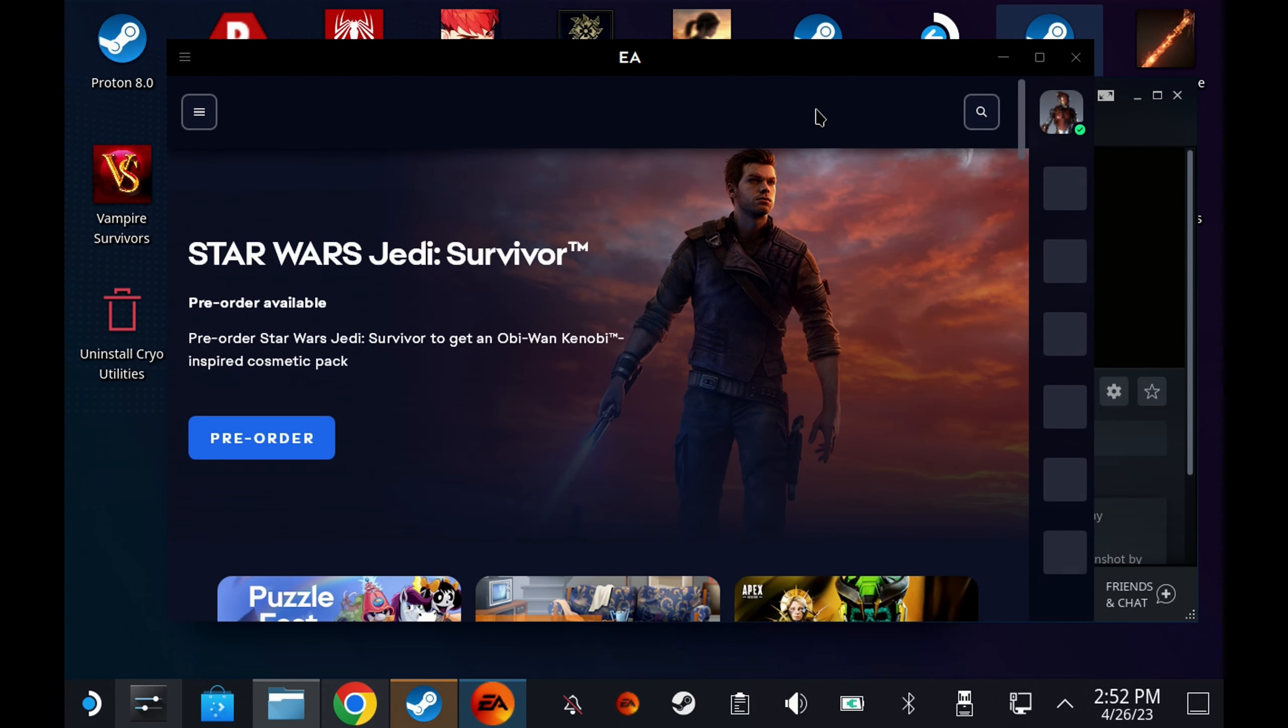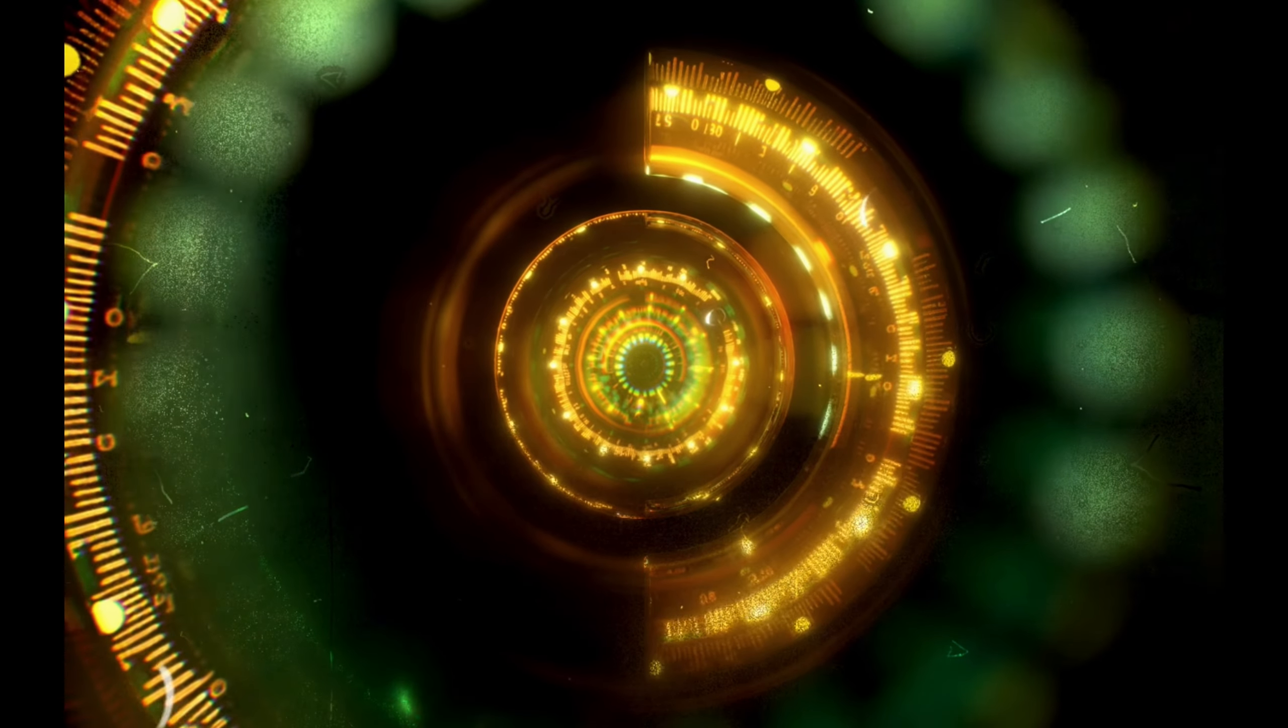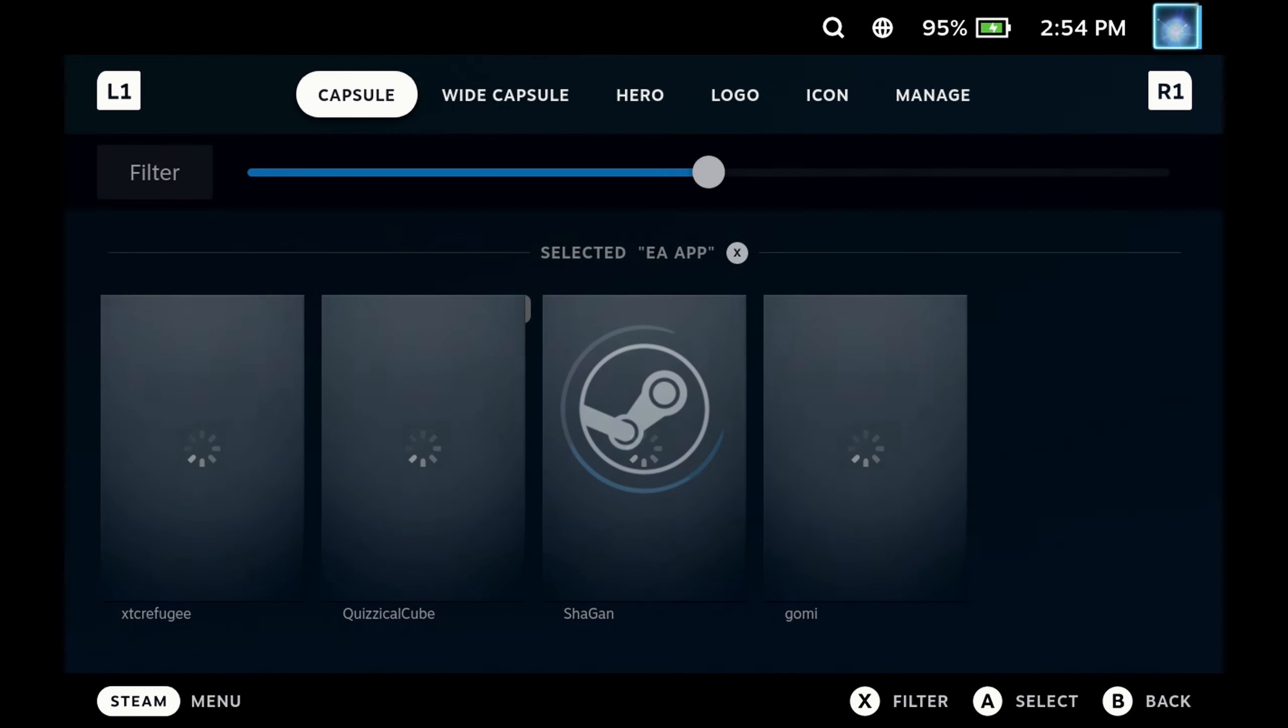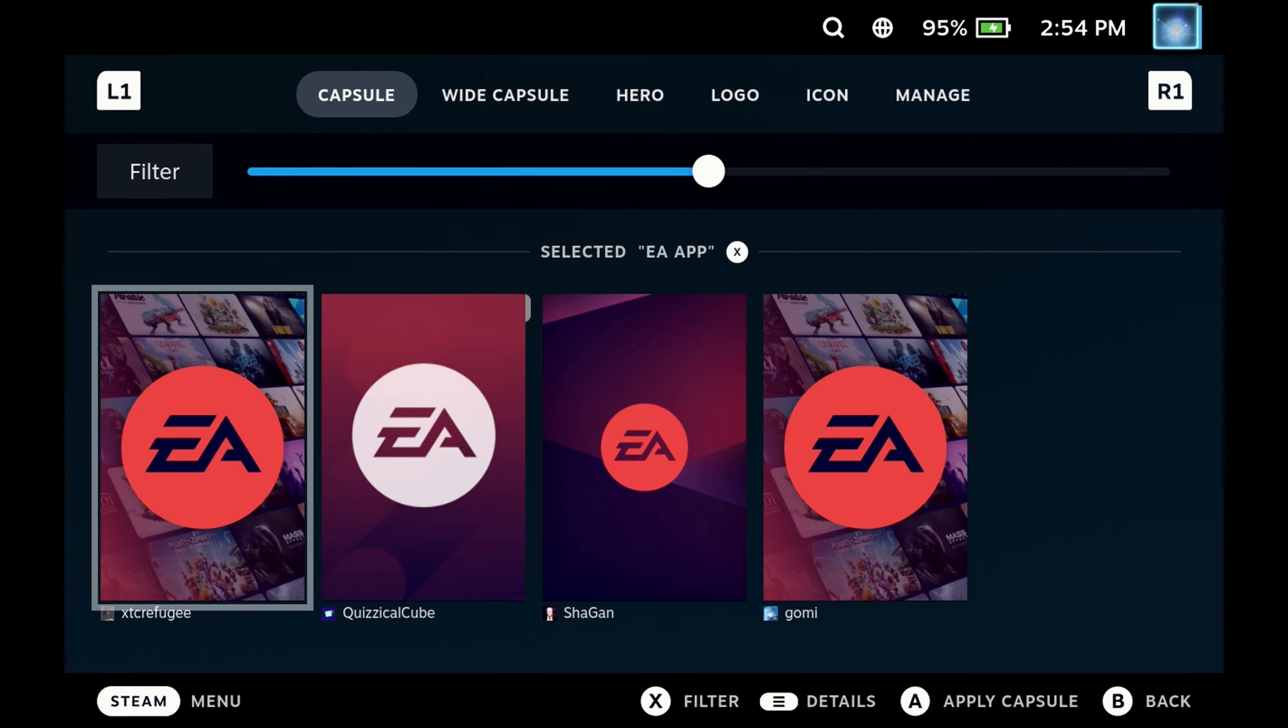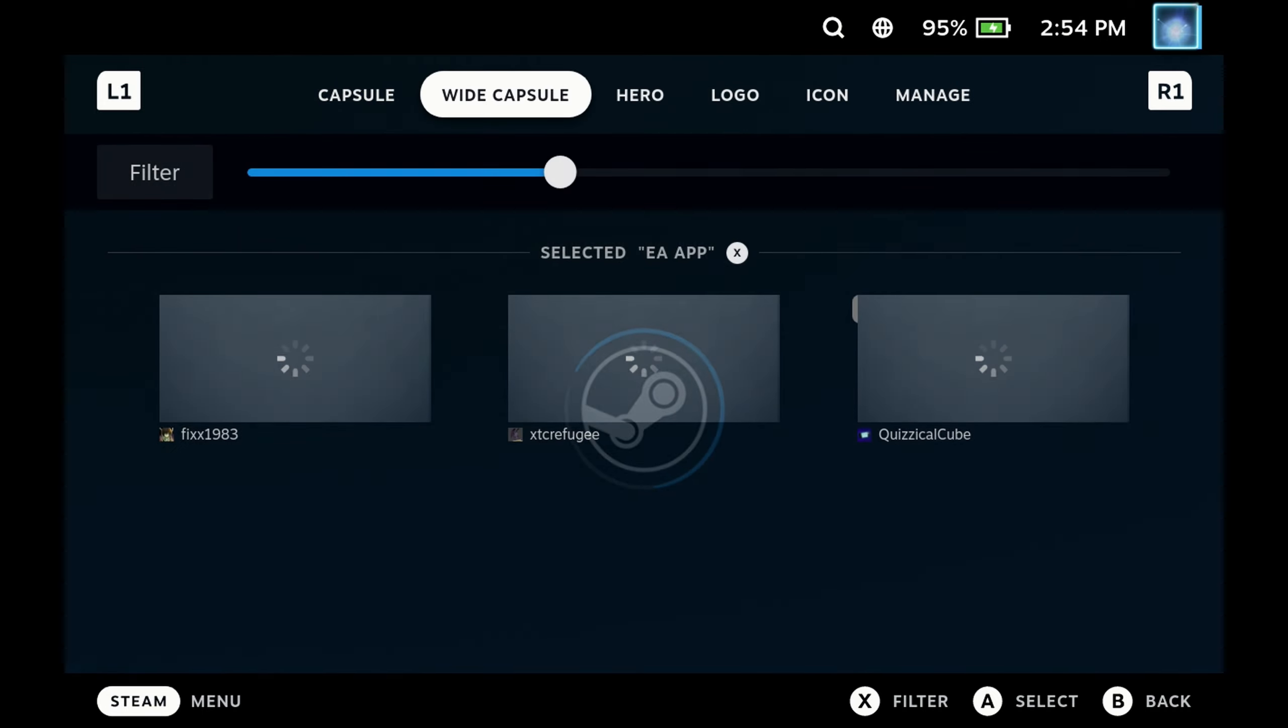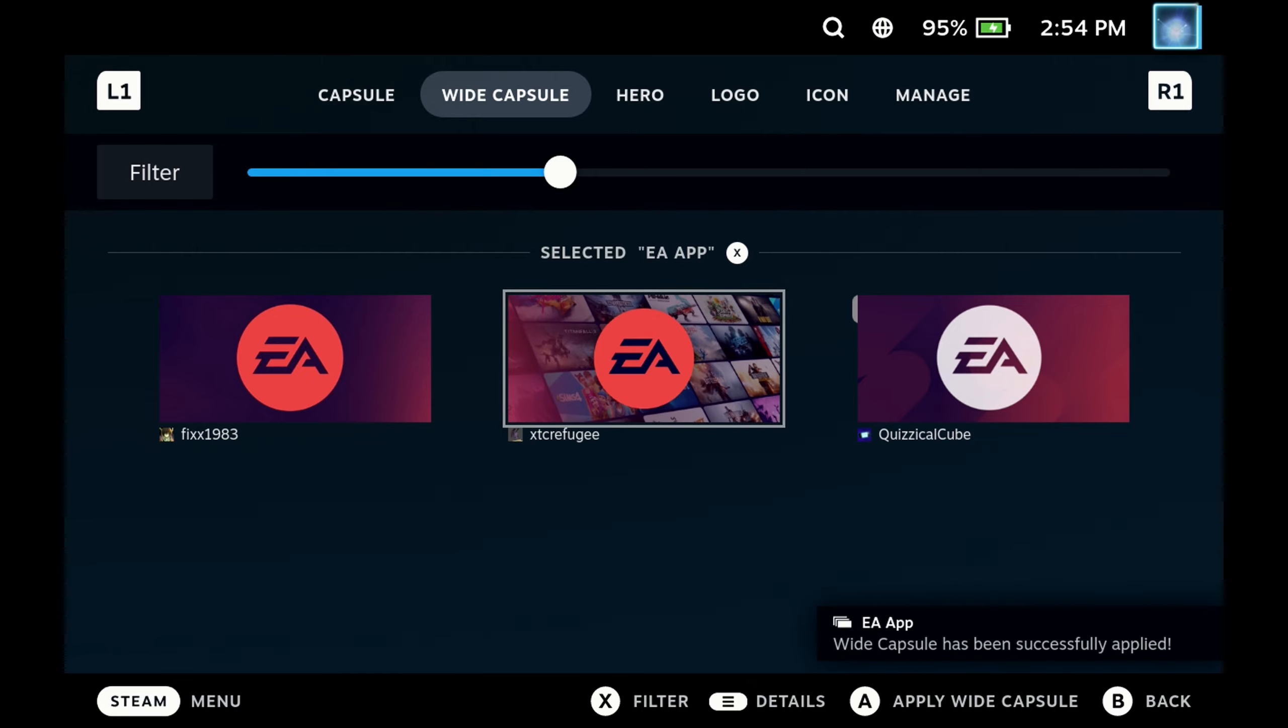I'm going to switch over to game mode just to show you how that behaves. So switching back to game mode, the reason I renamed this as EA app is if you have SteamGridDB Decky Loader plugin installed you can now just right click and say change artwork and it should auto load all the EA app or EA desktop artwork for you so you can pick your capsule, wide capsule and hero images and just get them added to make it look nice in game mode. If you don't know about Decky Loader or the SteamGridDB plugin again there's a link in the description and article below of how to get this installed.